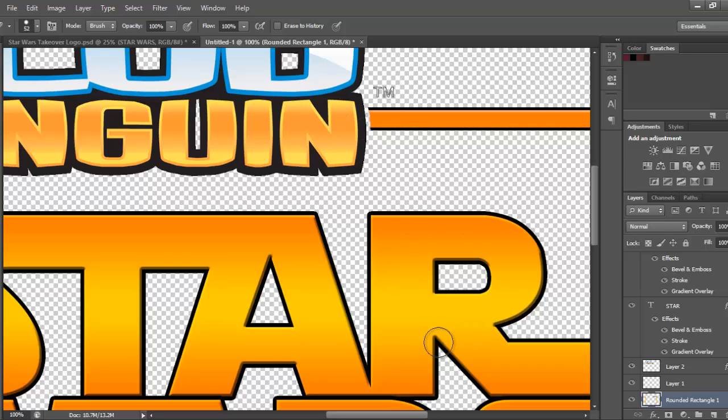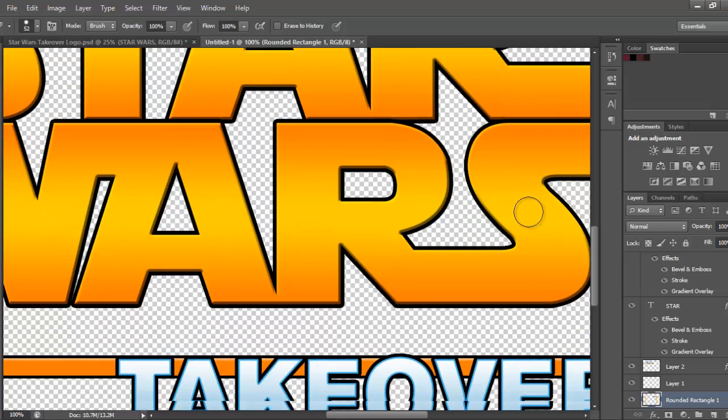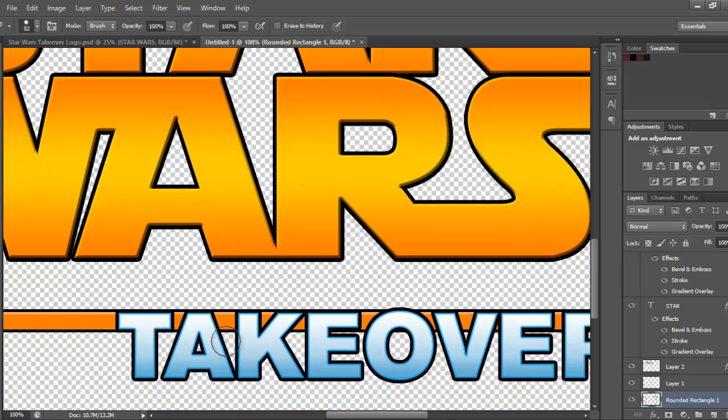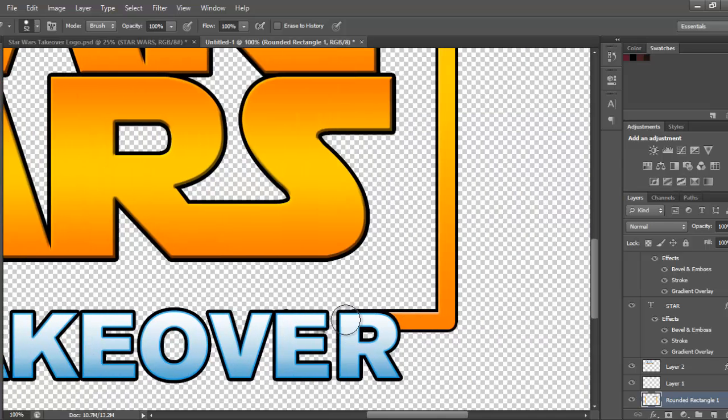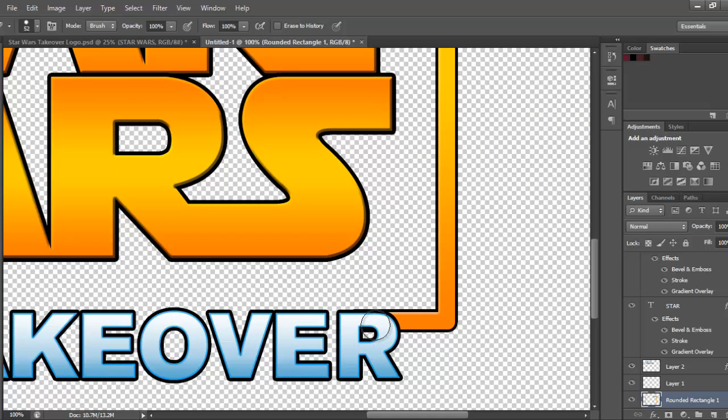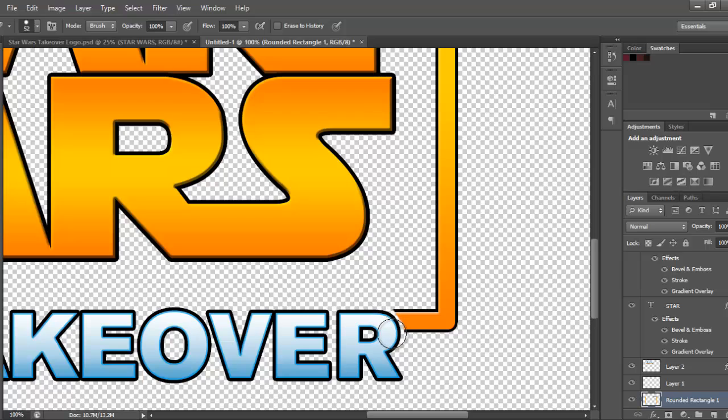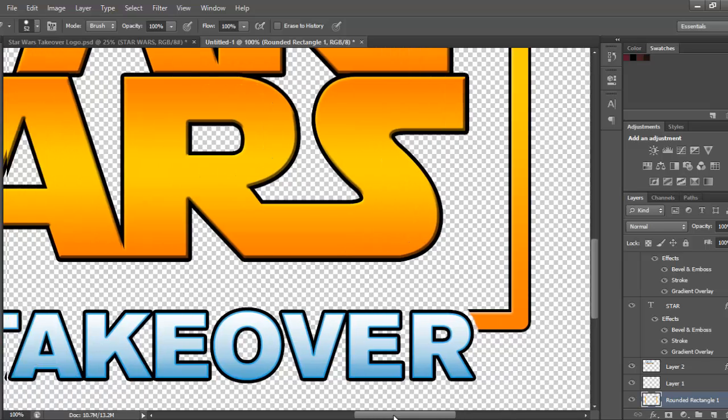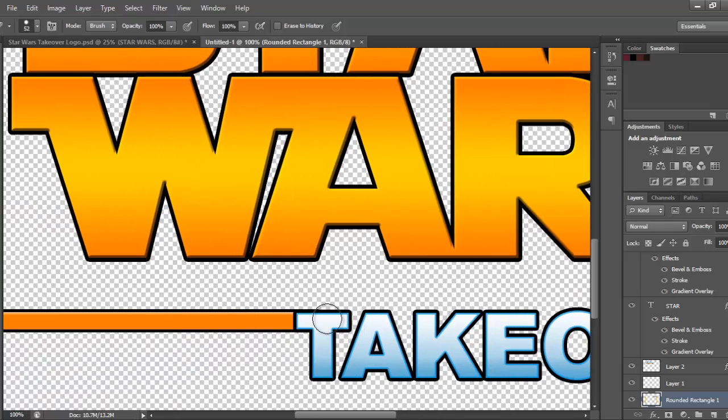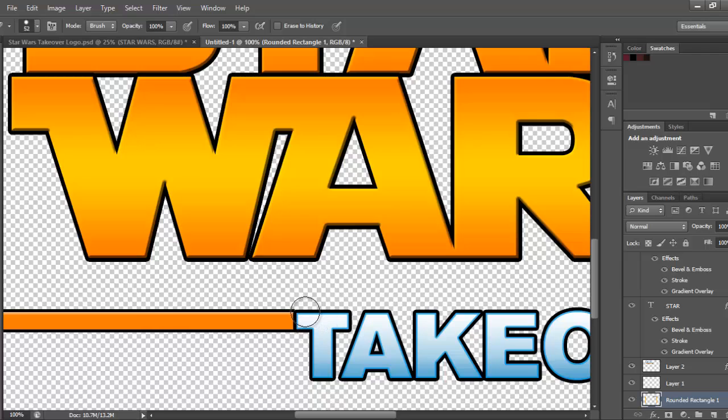Yep, just like that. Then go to takeover, rub that all out. And like with the end, the R's going to have this curve, so you're going to want to do a bit like that. Yeah, just do that. For the T, just do that.